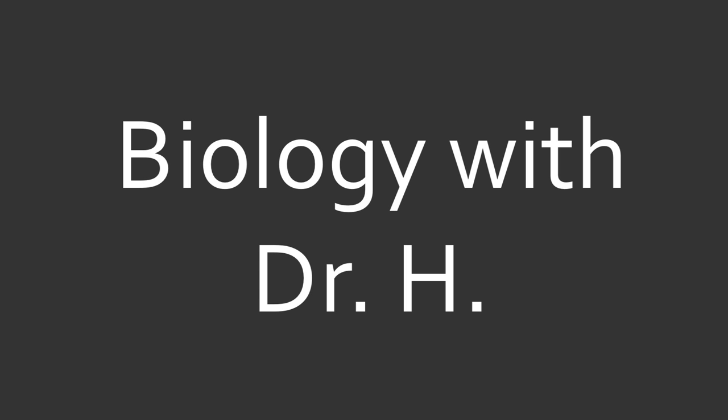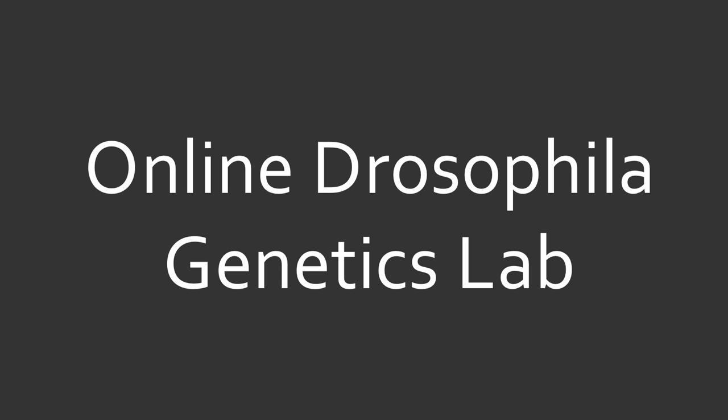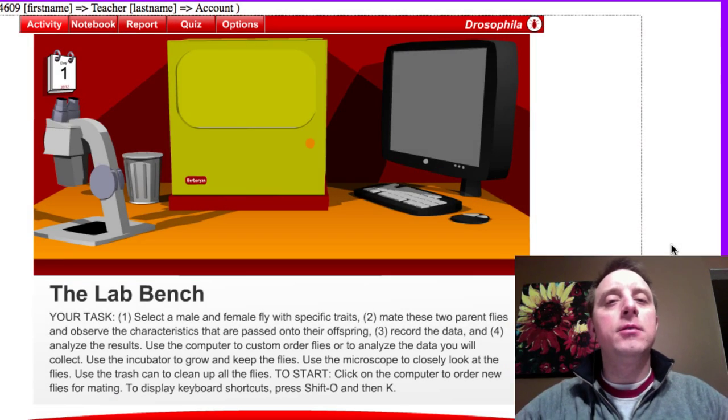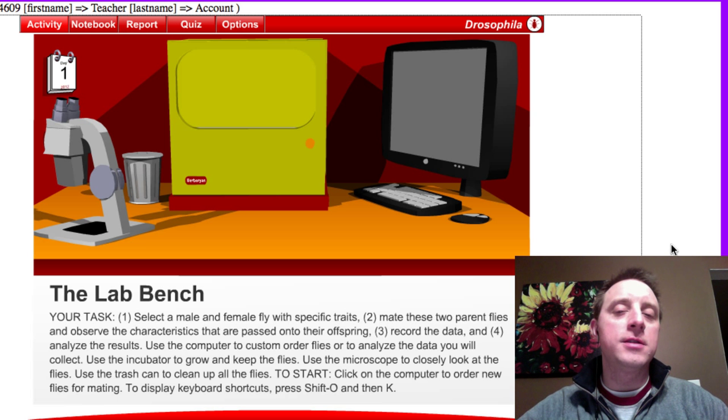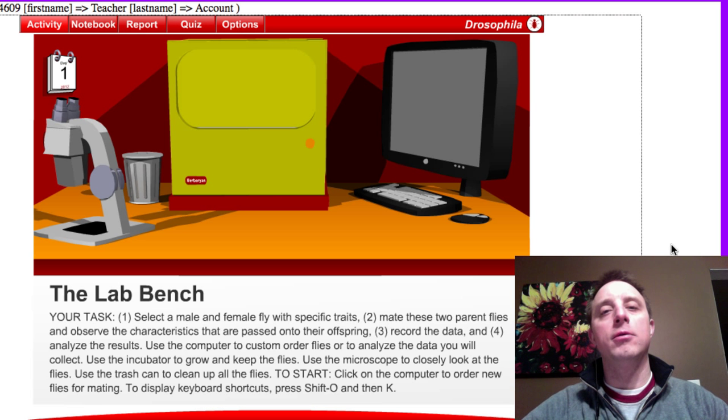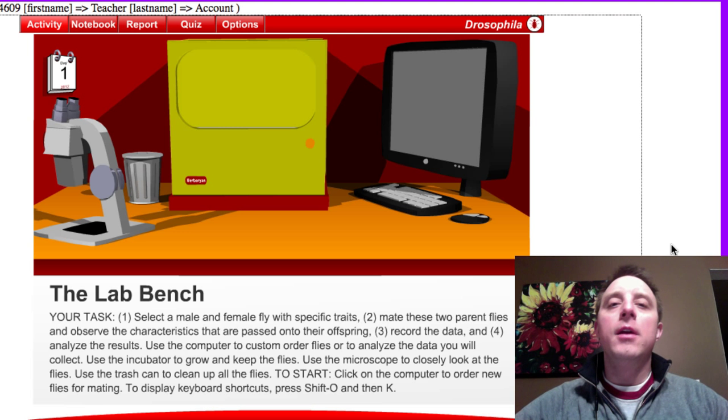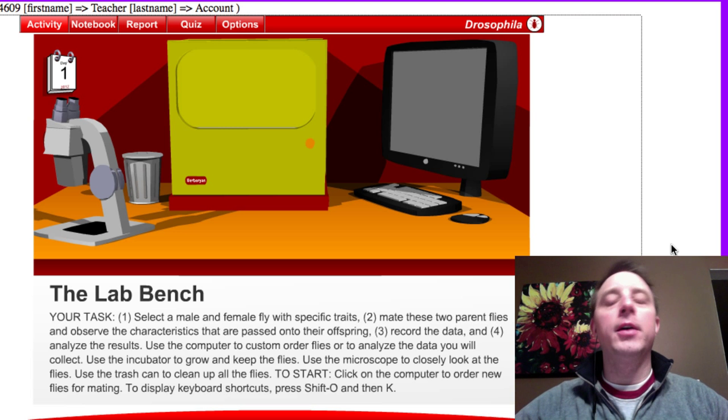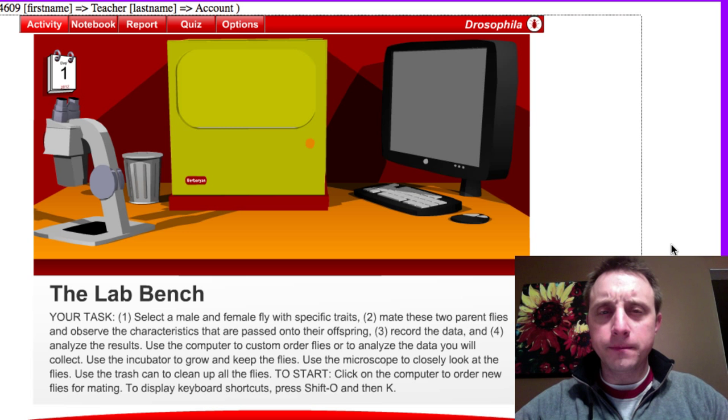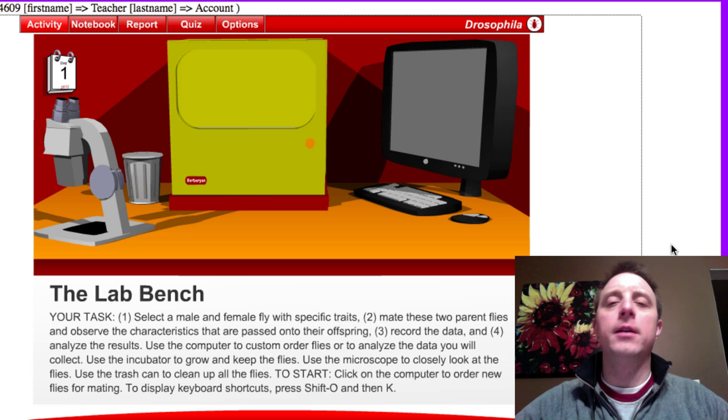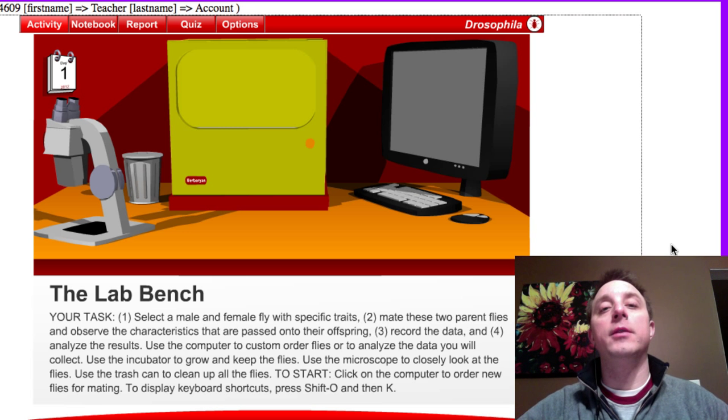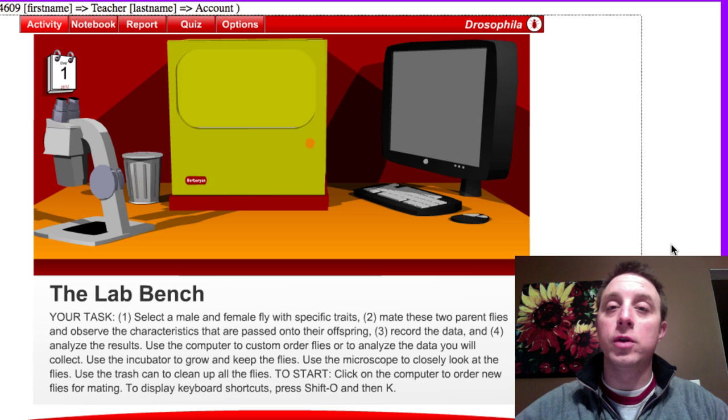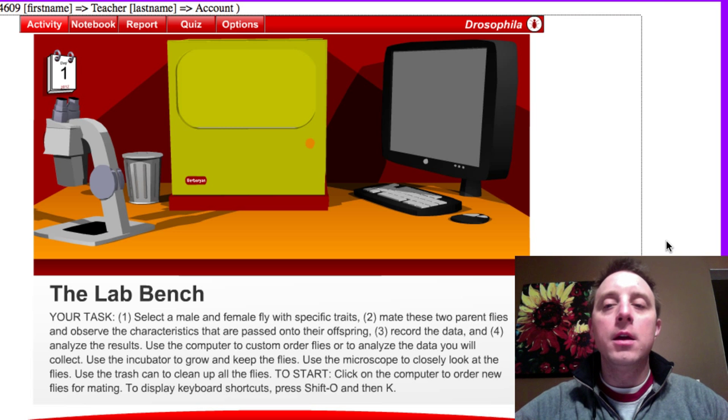Ready or not, here comes science. They might be giants, here comes science. Dr. H here. This lesson will go over the online Drosophila genetics lab which we will be performing in class. The web link to the lab is found on our course wiki, and there you will also find the course code that you will need to register as a student and join the class.